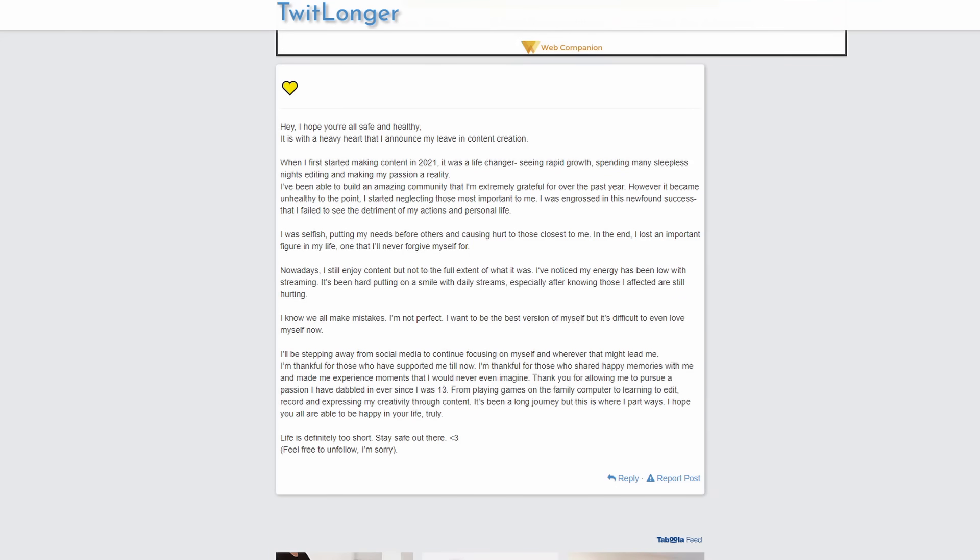She also mentioned, she, and she also meant, and, and she also, oh my god, why can I not say also?